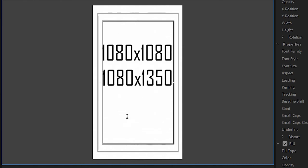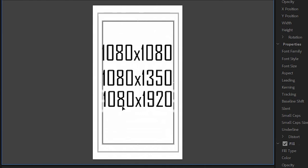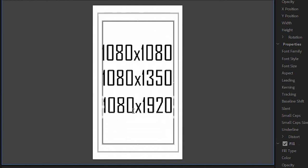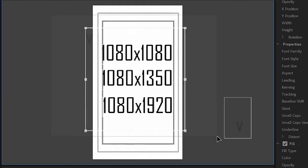And last but not least, if you want an Instagram story video, that's 1080x1920. So if you watch the entire video and you didn't really understand a thing, I hope you took away at least these dimensions here so it could help you. 1x1, 4x5 and 9x16.